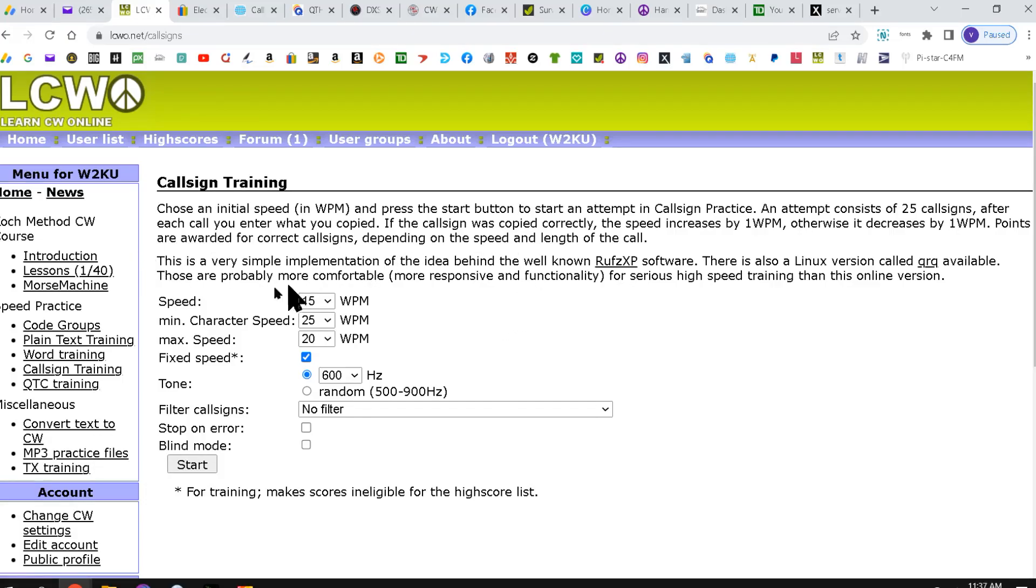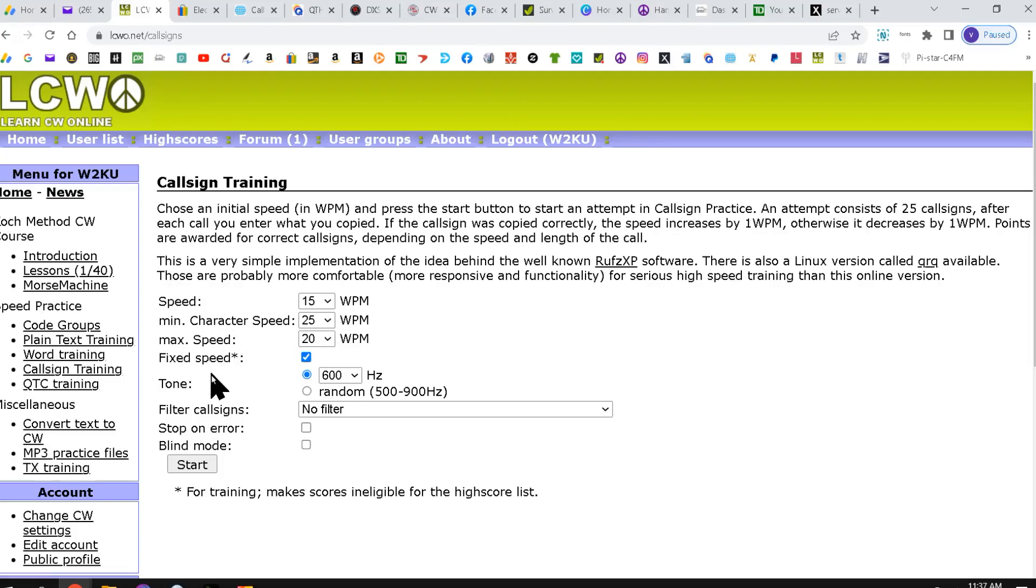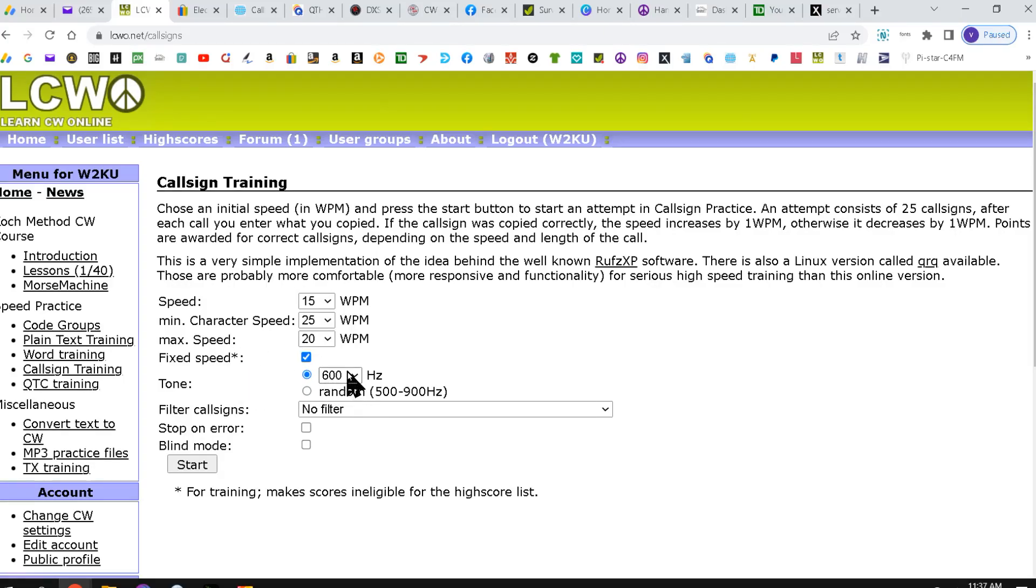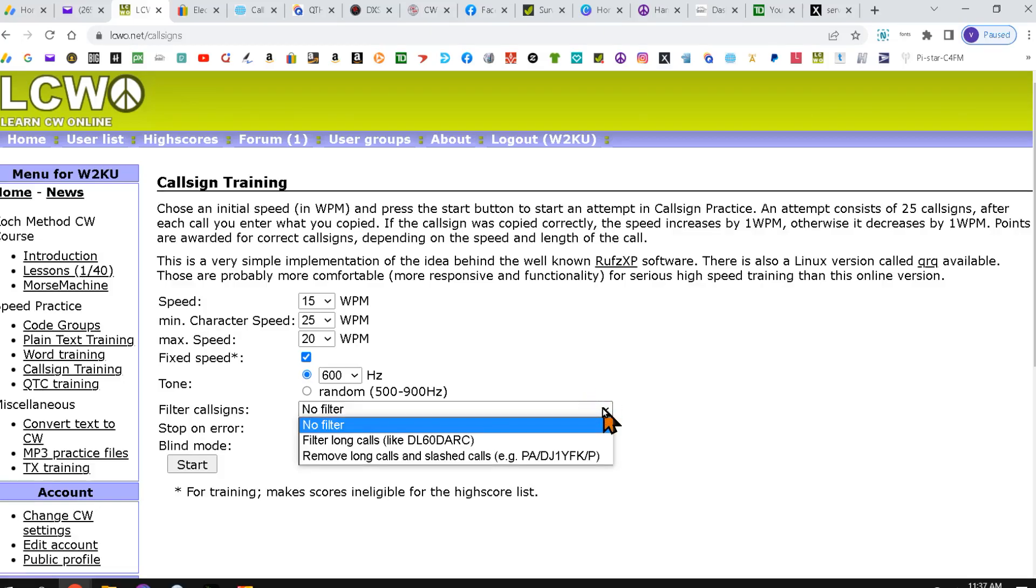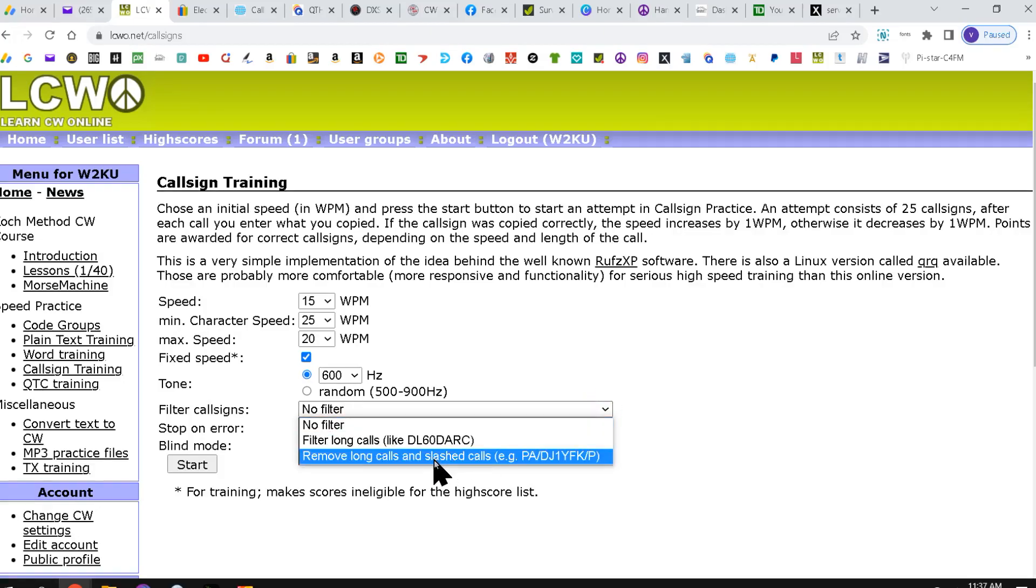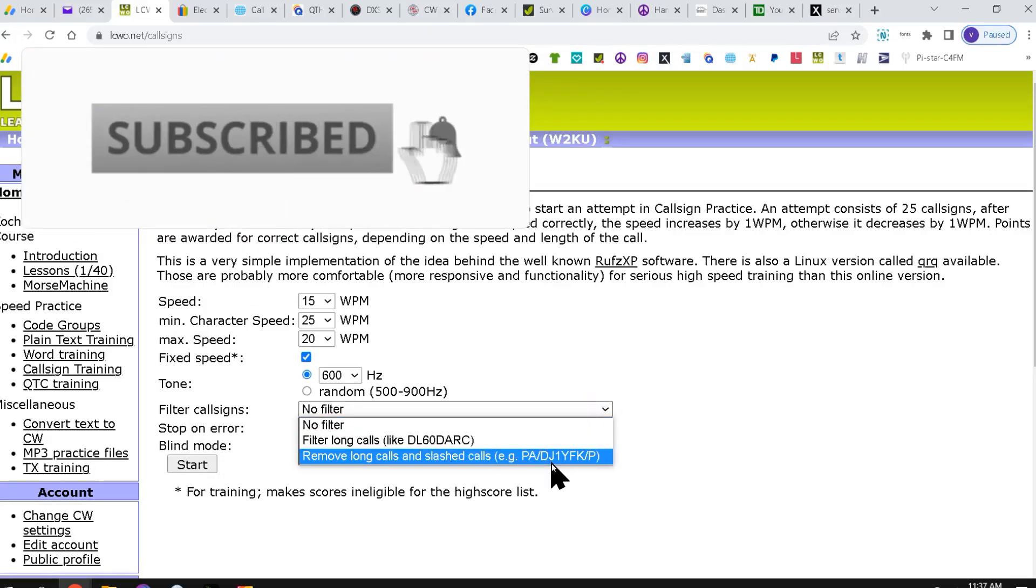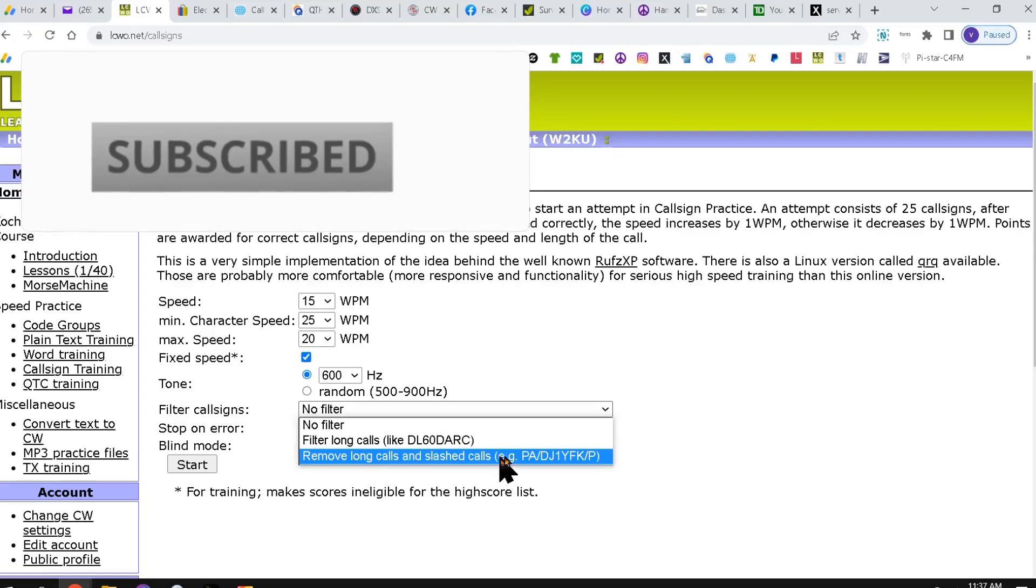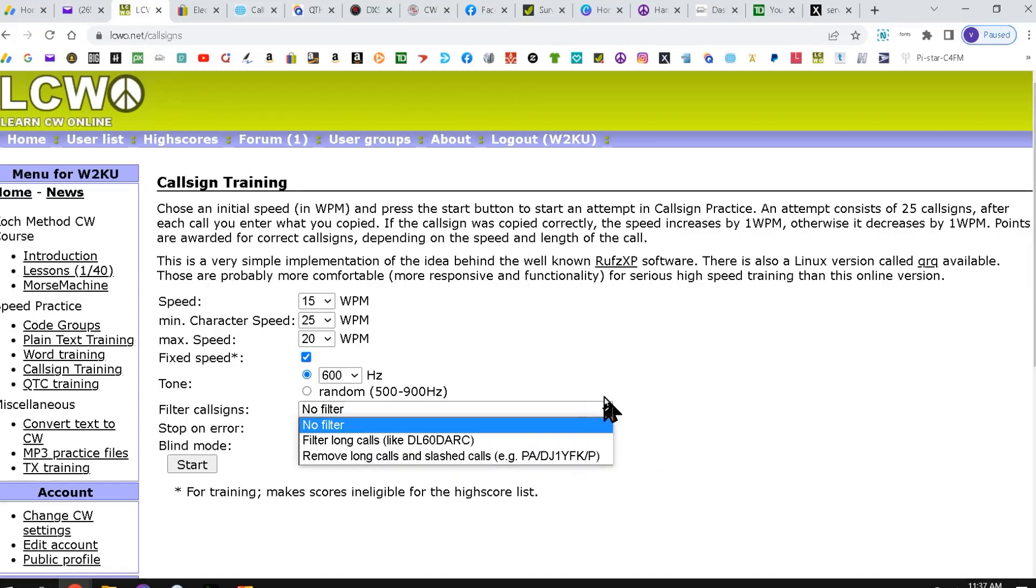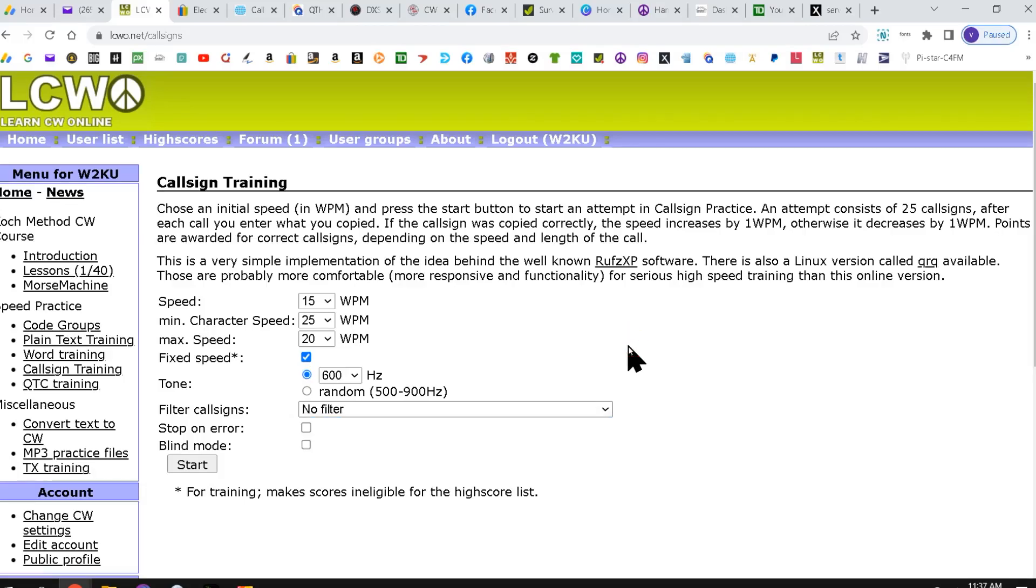I'm going to set the speed to 15 words per minute. I'm going to set the minimum character speed to 25 words per minute. I'm going to set the max speed to 20 words per minute. I'm going to check this box for a fixed speed. And my tone is going to be 600. You can make this random also from 500 to 900. And you can also filter call signs by cutting out the extra prefix or suffix that's separated by a stroke line. I'm just going to leave it as no filter. And then I'm going to click start.